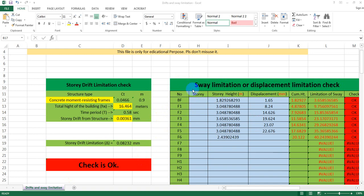I am in the first lecture of this file, because I am in the first one of the arch type, that's why I am in the second one of the arch type. So I am in the first lecture of Story Drift Limitation Check. I am using an Excel file — we can manually use our BNBC 2020, no problem, but I am using this file.